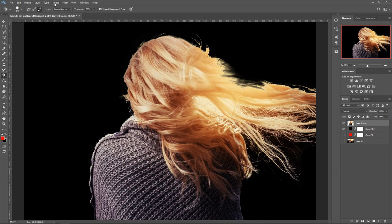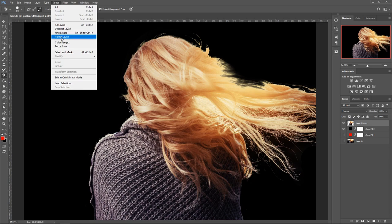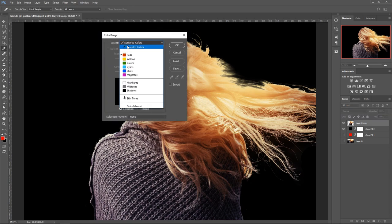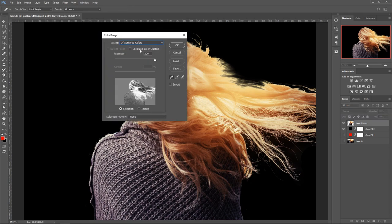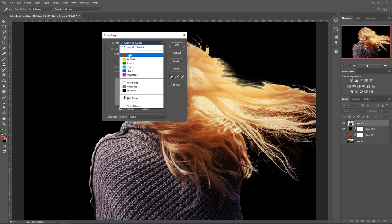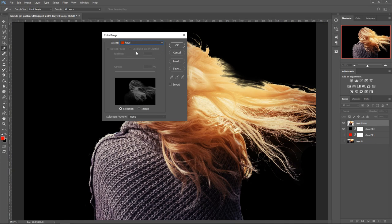Go down to Color Range. In here you can either get your own sample of the color or select one that's closest to it. Once you've done that, go ahead and press OK.